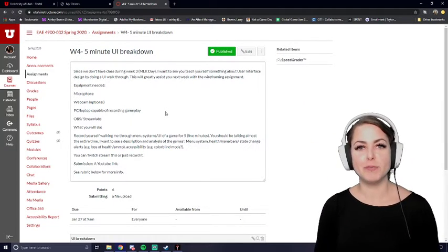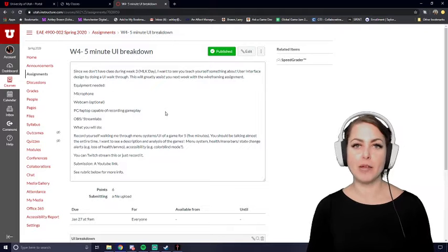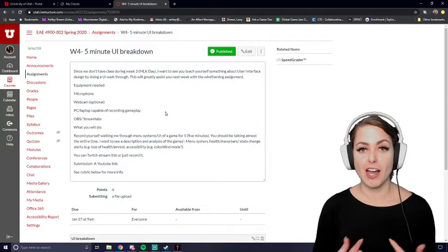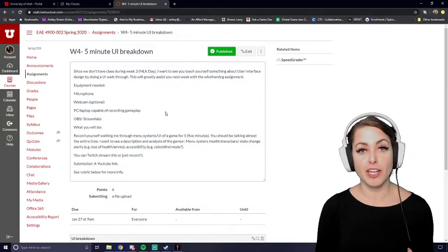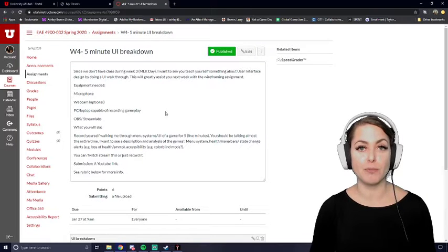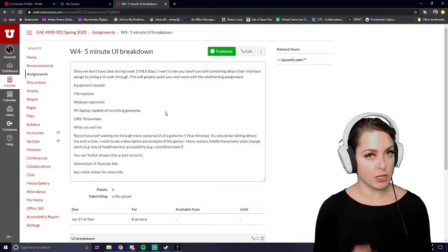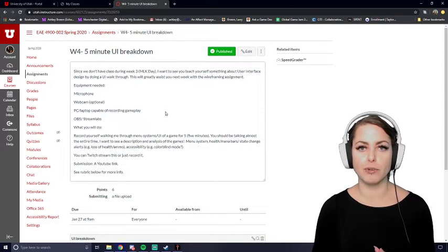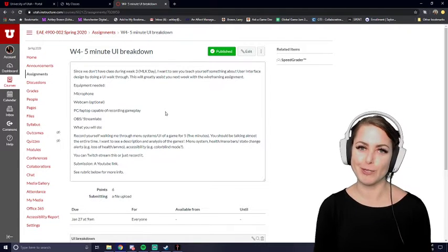Hello, little class! Welcome to my 5-minute user interface breakdown assignment walkthrough. Before I set my timer to make sure that I'm keeping to the 5-minute maximum on this video, I'm going to go ahead and do what you all should do and open up the Canvas page to make sure that I am doing the assignment correctly. So I'm just going to refresh myself on the assignment requirements and then I will set the timer and do an example 5-minute user interface walkthrough.